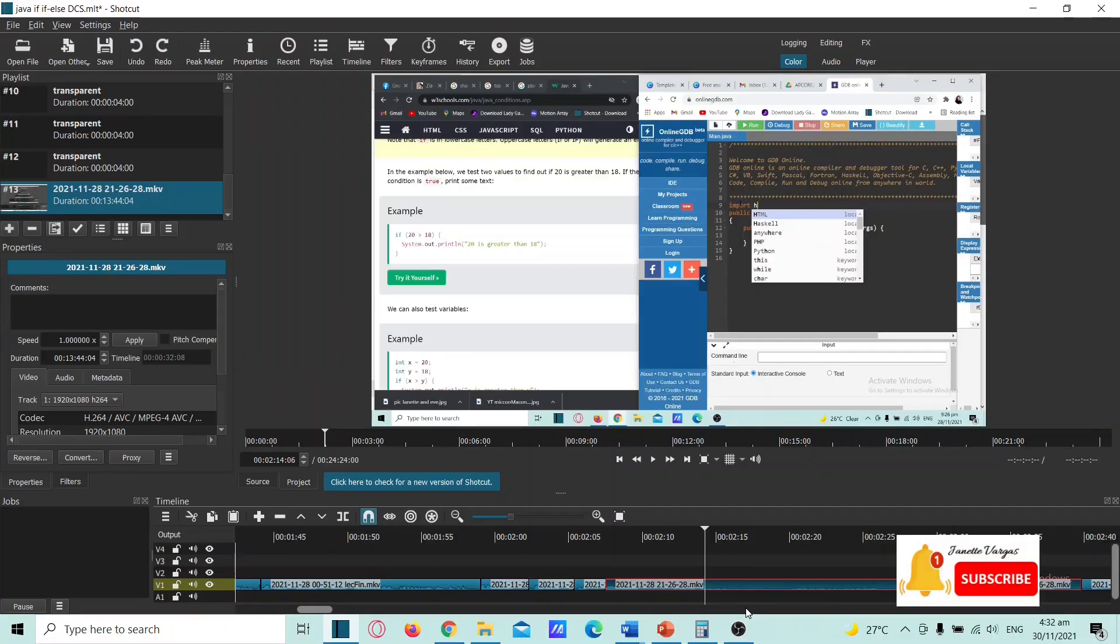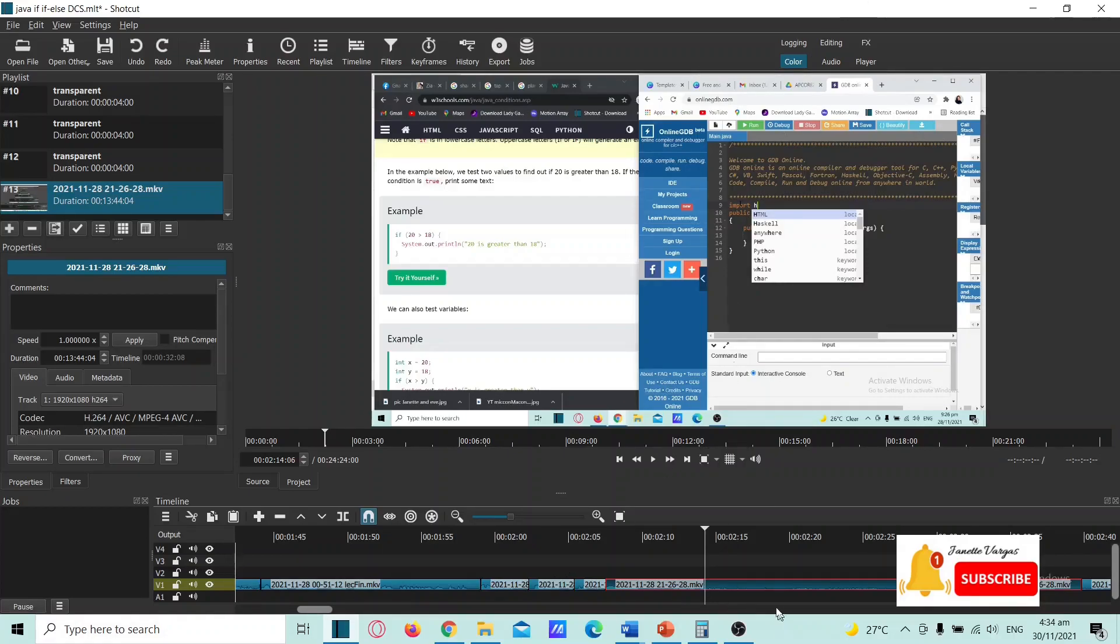Hi there, we will have a simple demonstration on how to speed up the video timeline. So here, this is the original video.